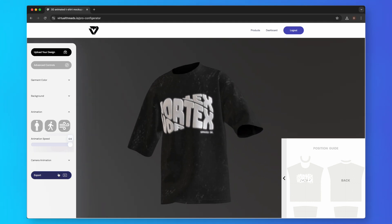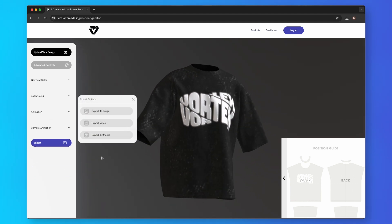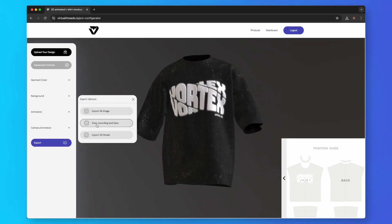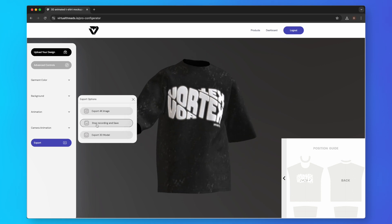Finally, you can export a video as an MP4 and use it to market your brand and increase sales.